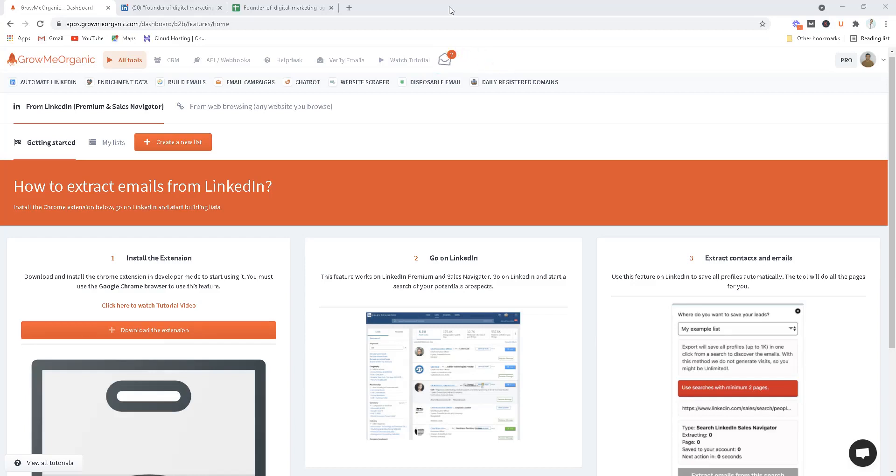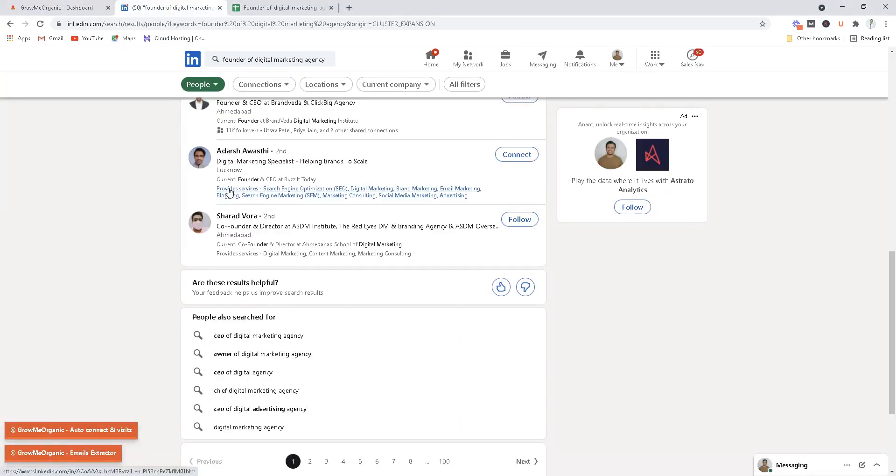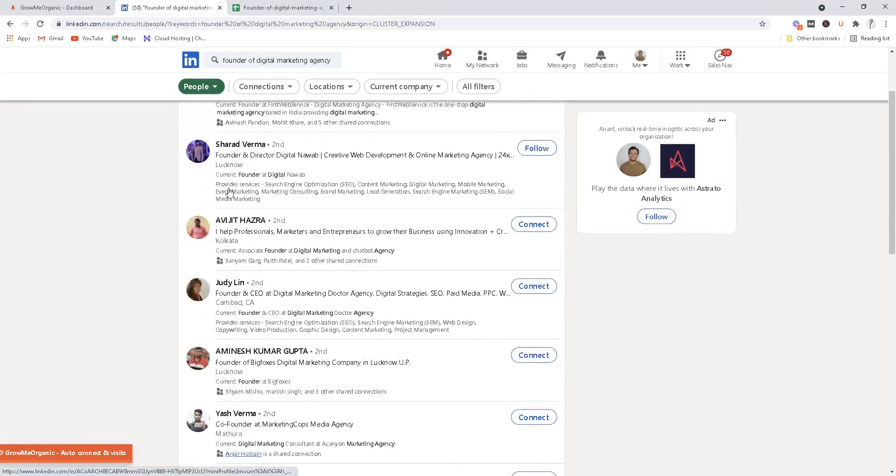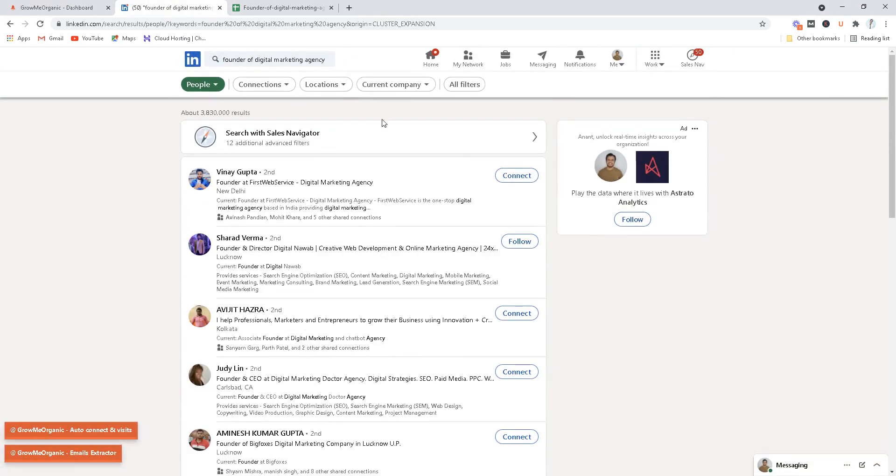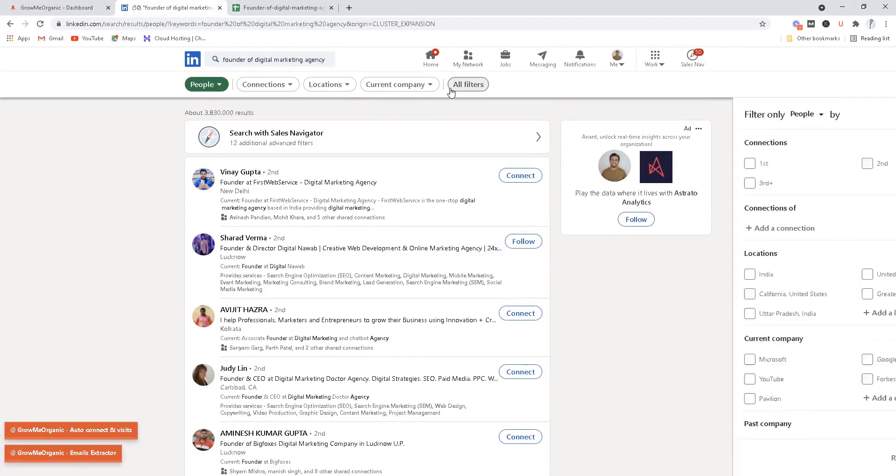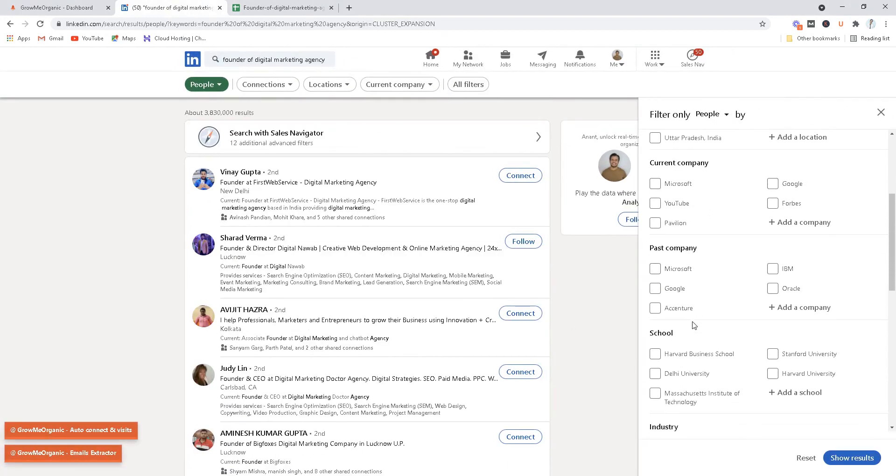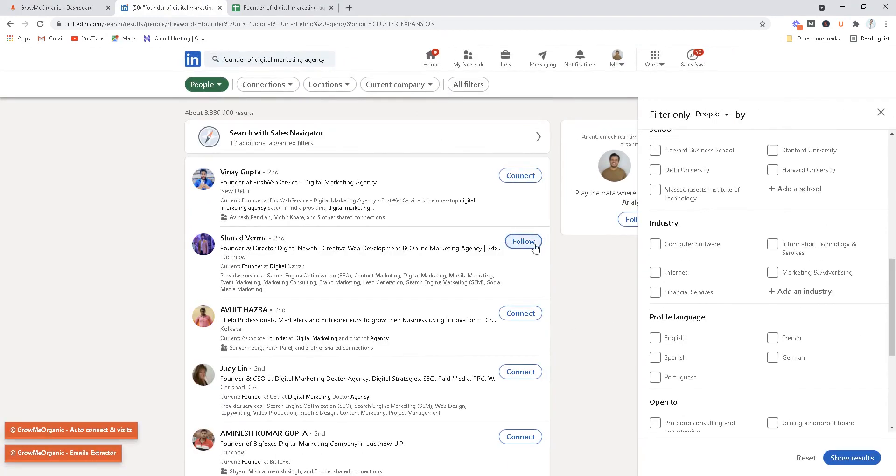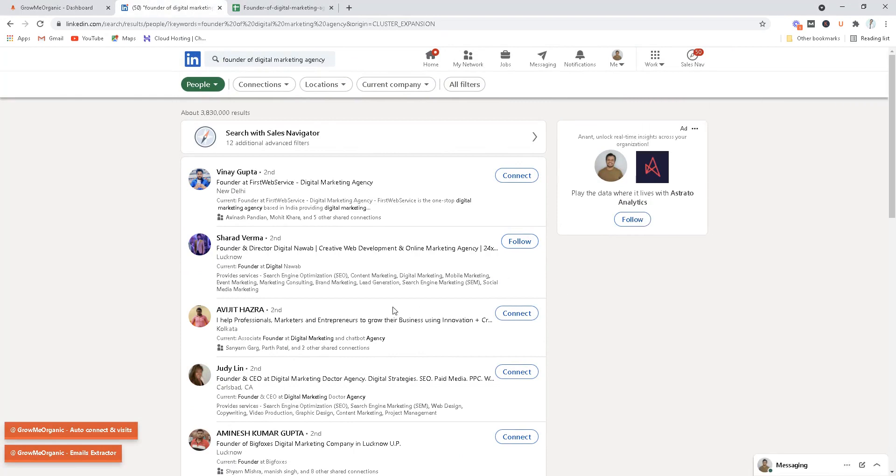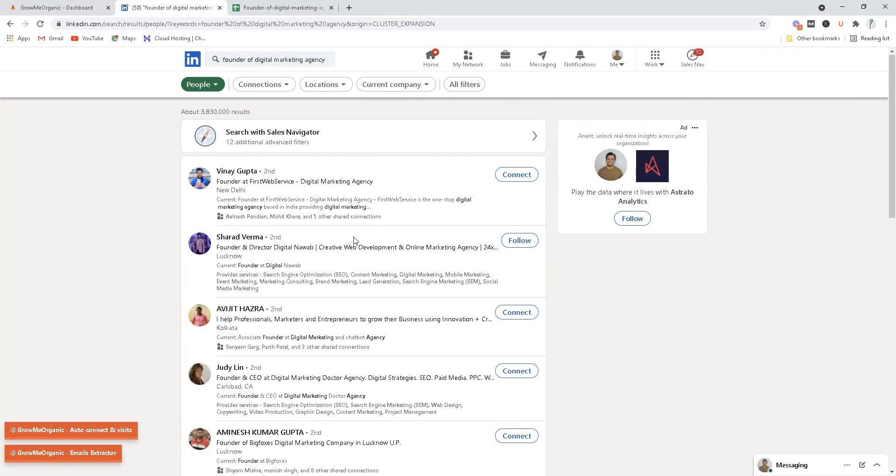Hey, what is going on, my name is Anand and in this video I'll show you how to extract unlimited emails from LinkedIn. You search for any keyword on LinkedIn, apply filters like location, company, past company, school, industry, whatever you want, and you get a search result.